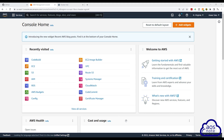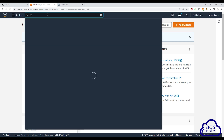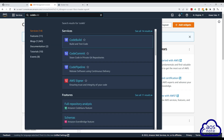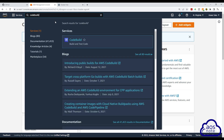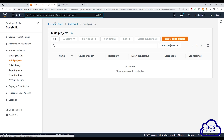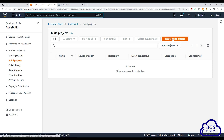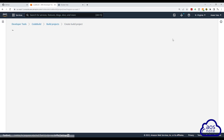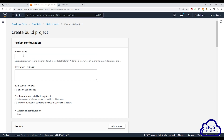To create a CodeBuild project in the management console, type CodeBuild in the search box, then select CodeBuild under services. Click create build project and give the project a name.